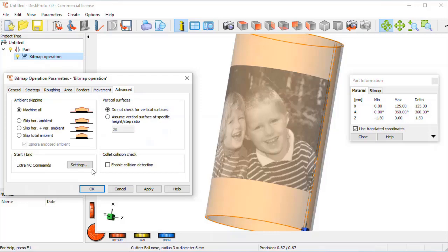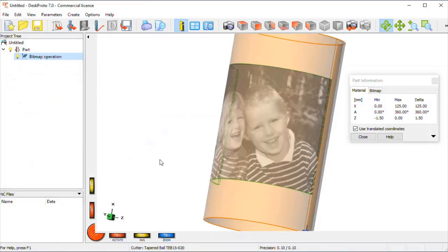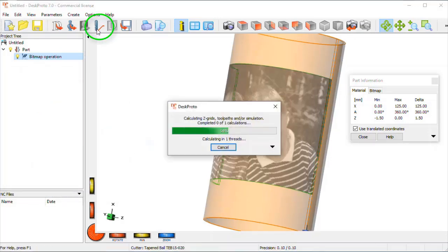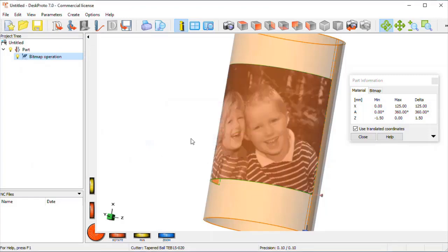Here nothing needs to be changed as well, so it's okay and we can calculate the toolpath.